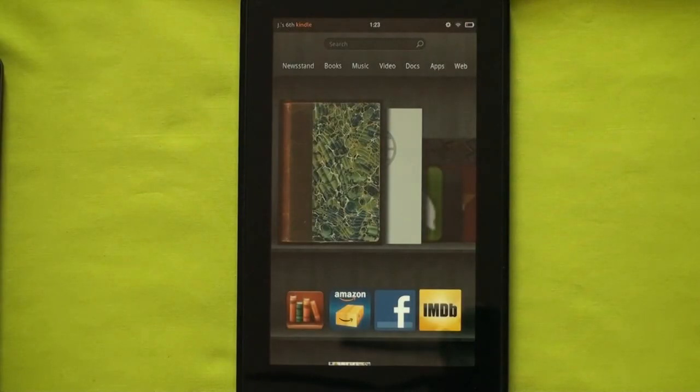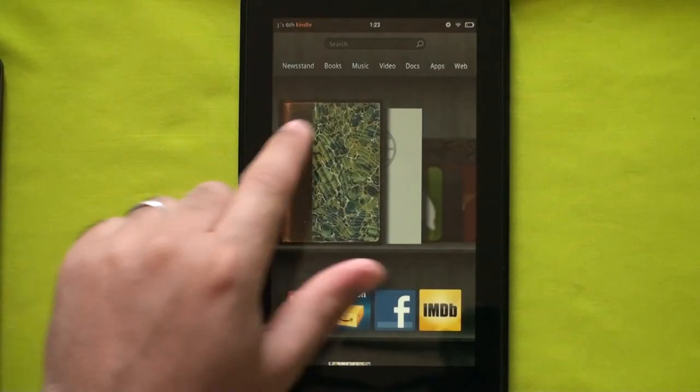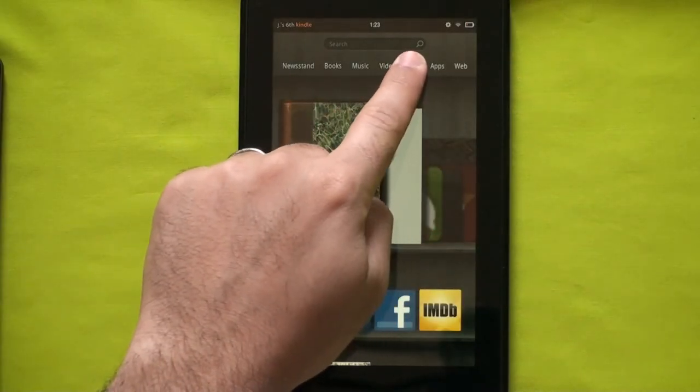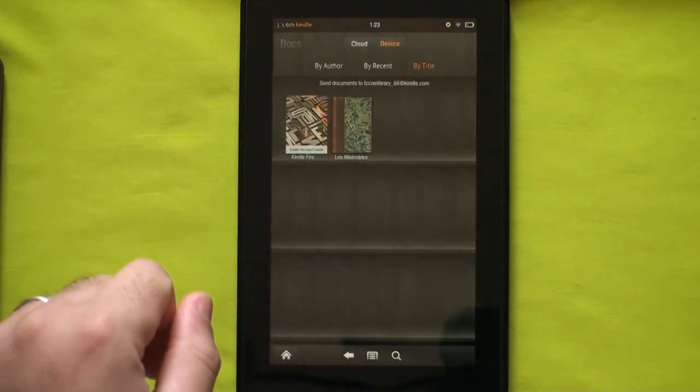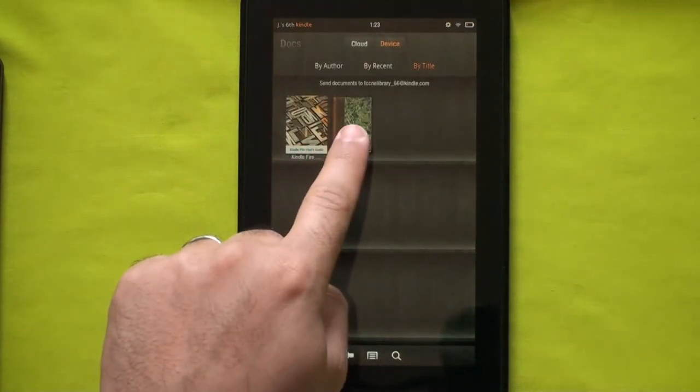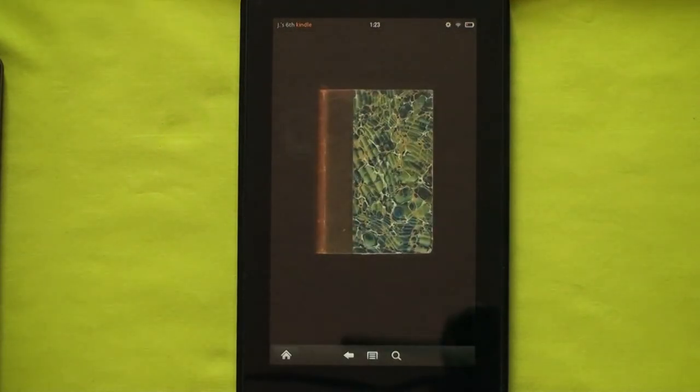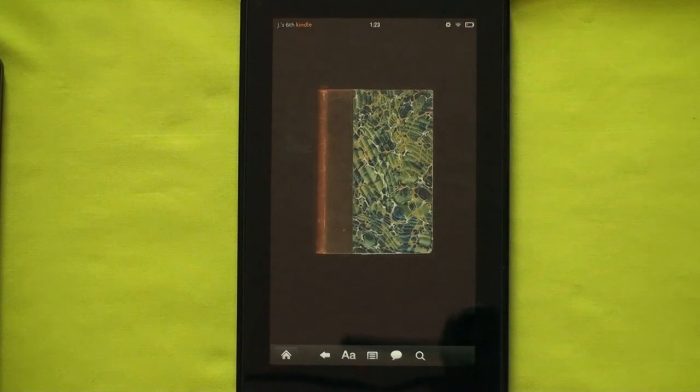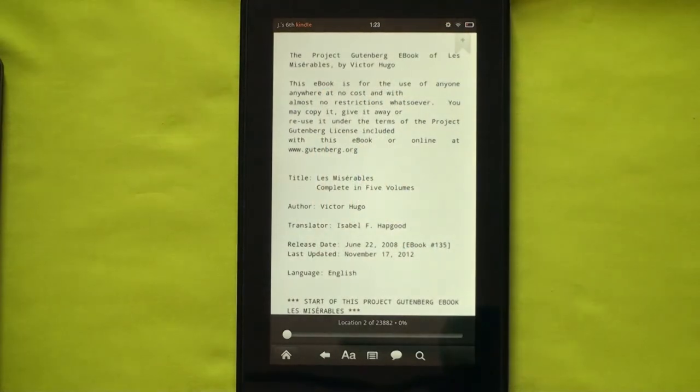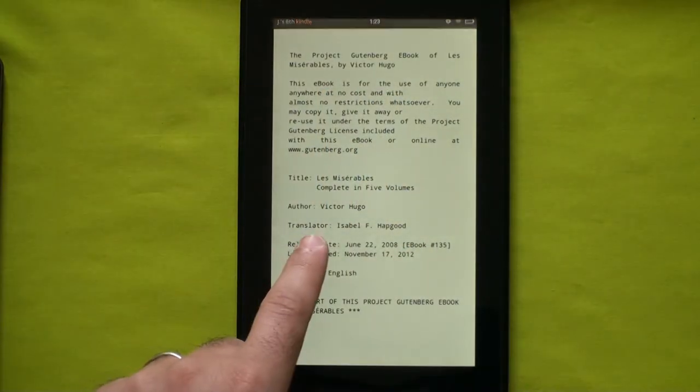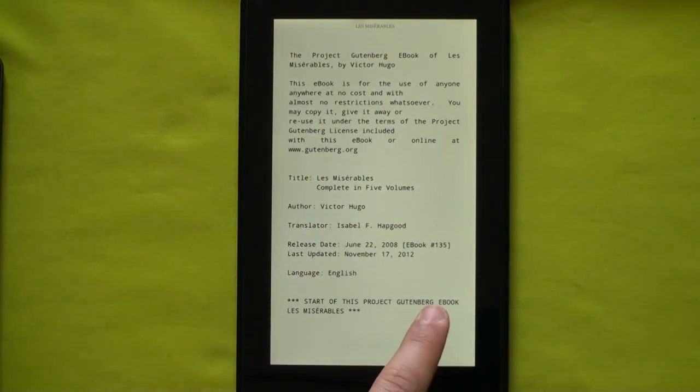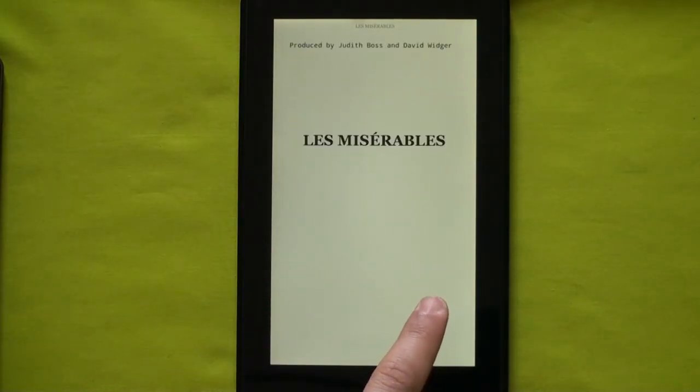Unplug your Kindle Fire and go to Documents. You should see your e-book. That concludes this tutorial. Please leave feedback in the comment section. Thank you.